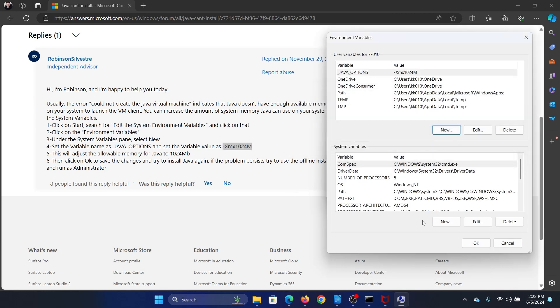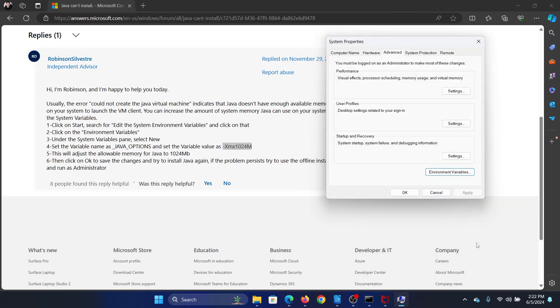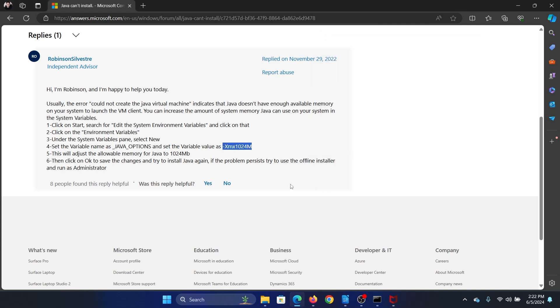And that will fix the problem. Click on OK once again, and then OK here, and close everything.